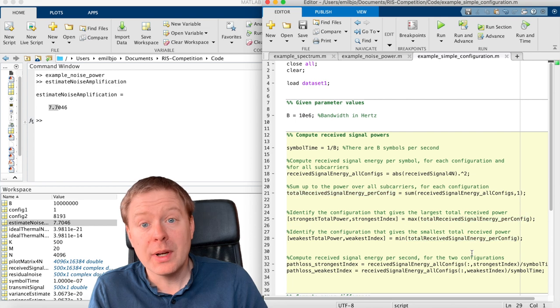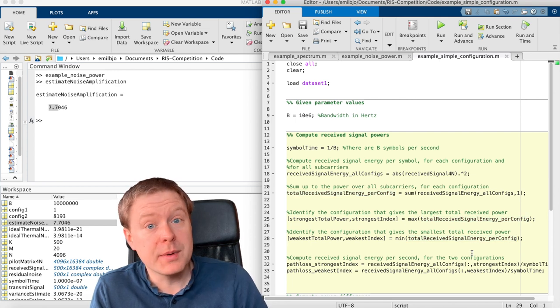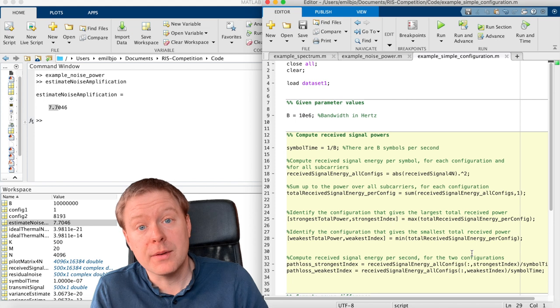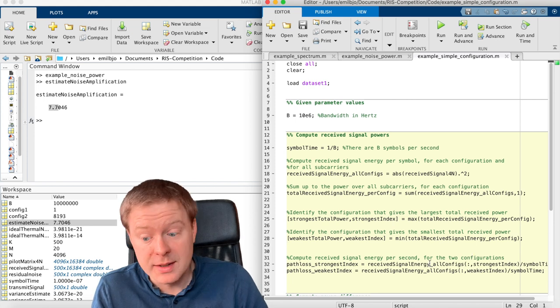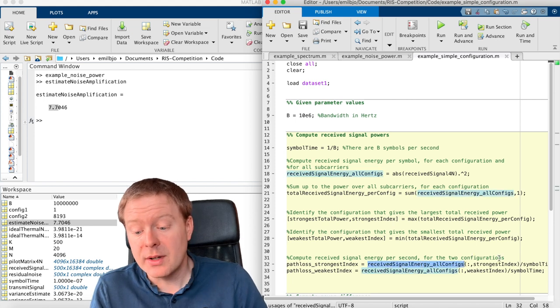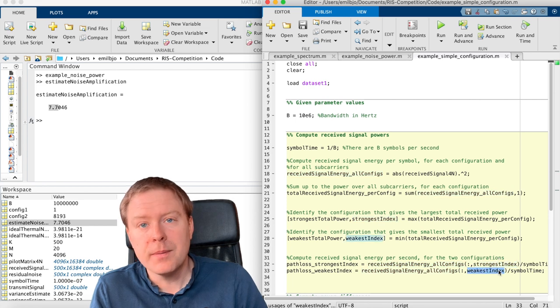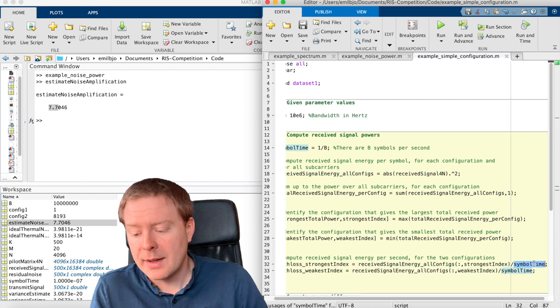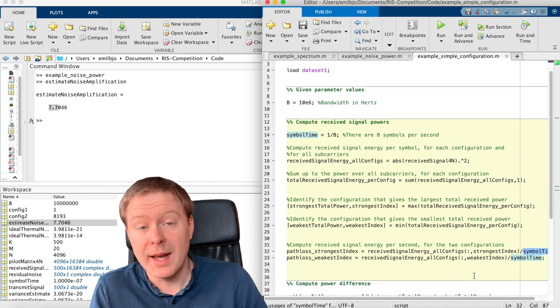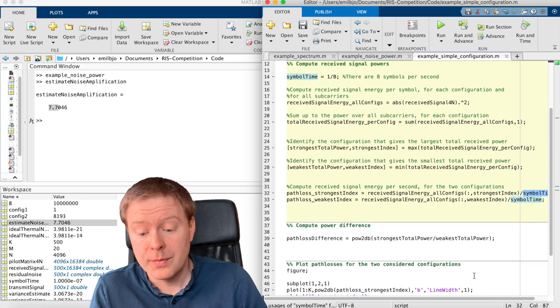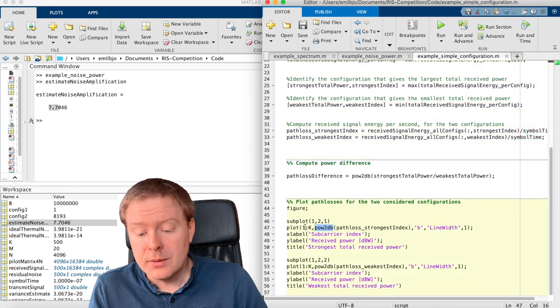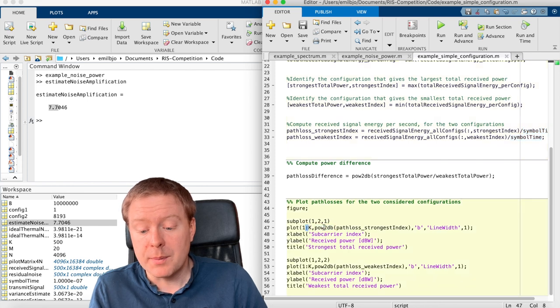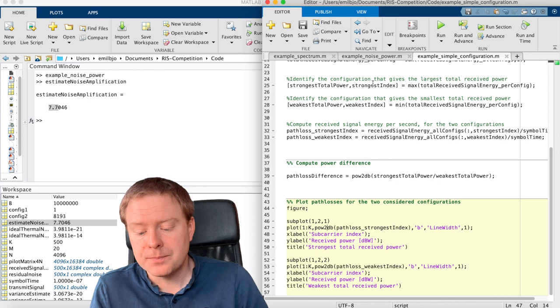I will end this example by plotting over the subcarriers how the signal power looks like for these two different configurations that we have selected. So I take the received signal energy for the strongest one and for the weakest one, and I divide with the symbol times I transform this into energy per second or watt.